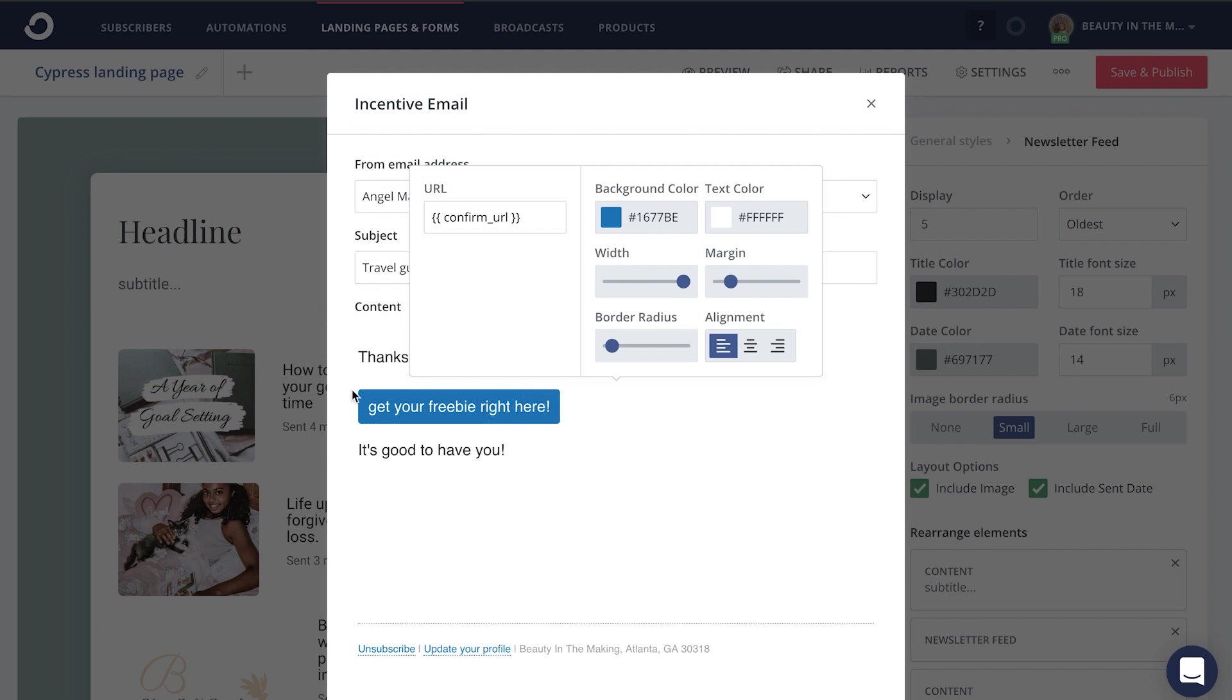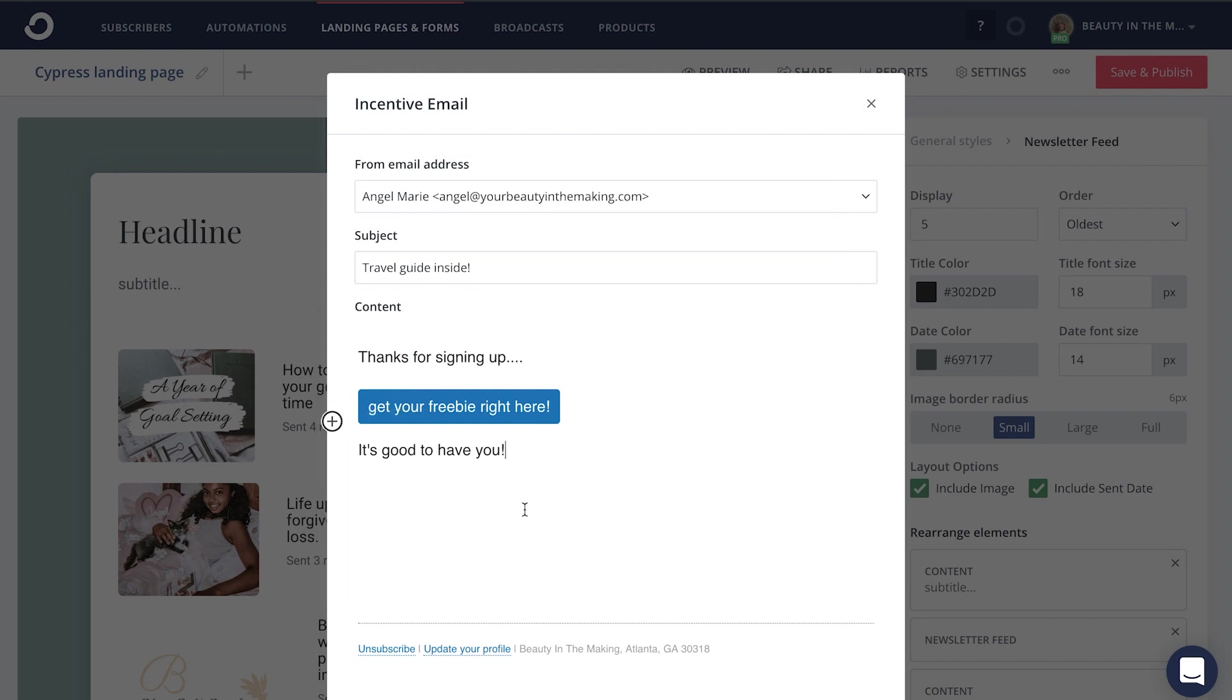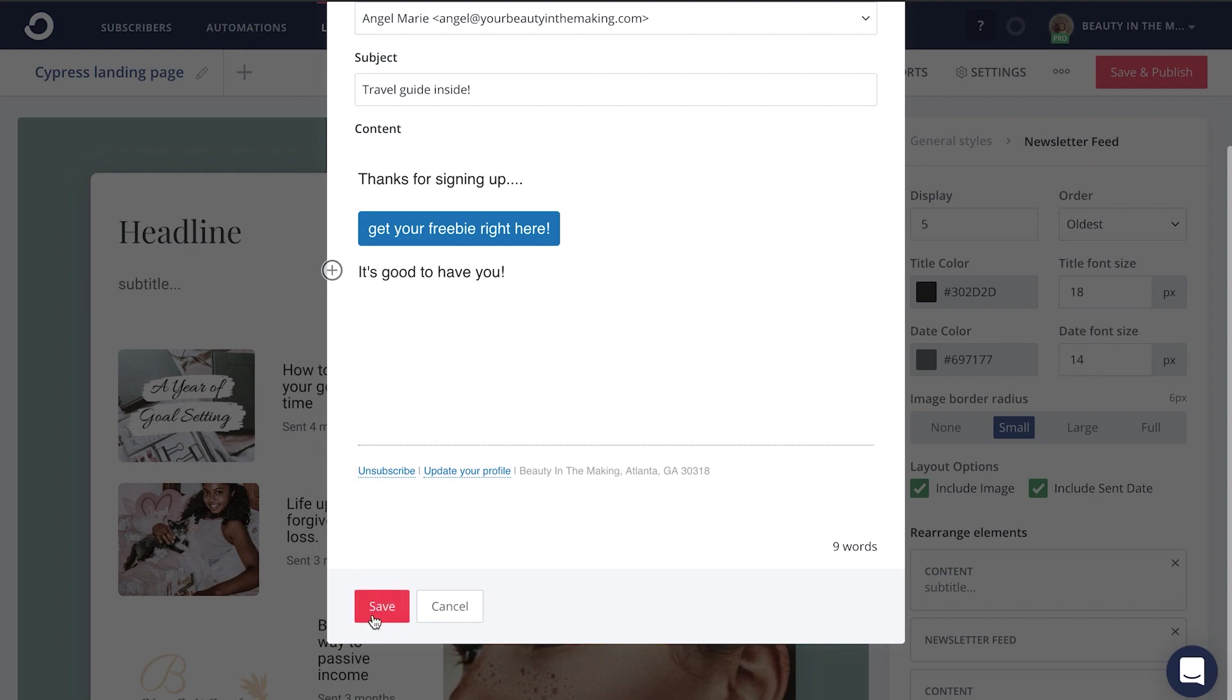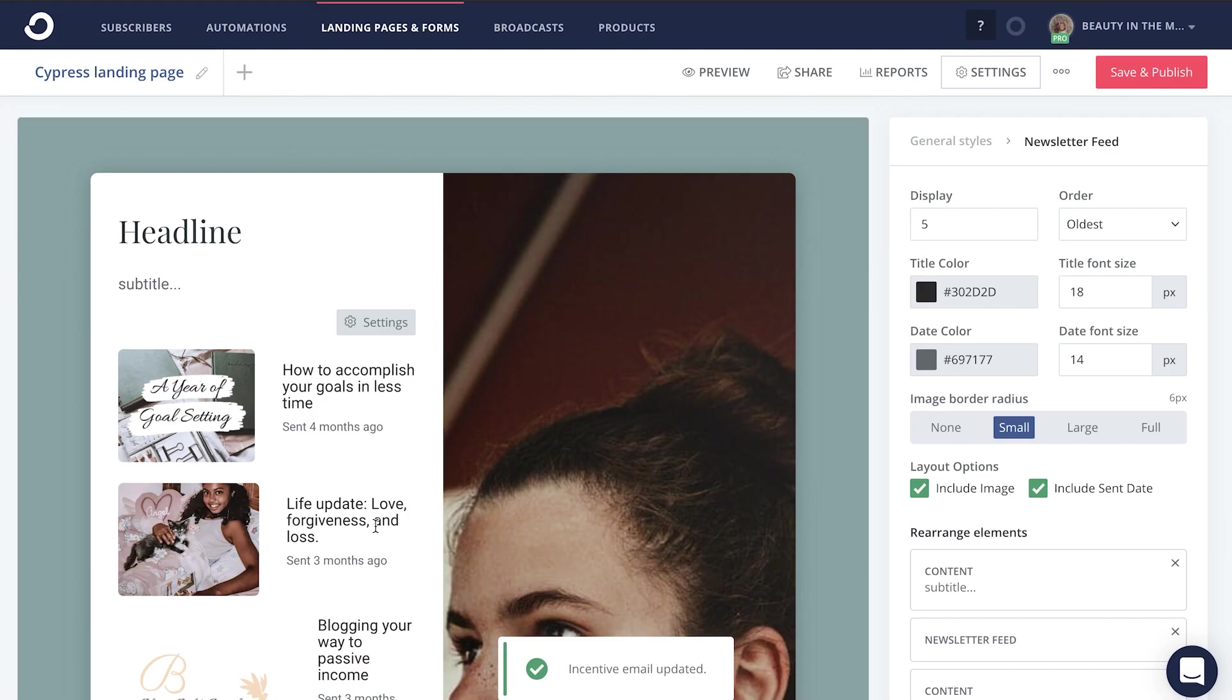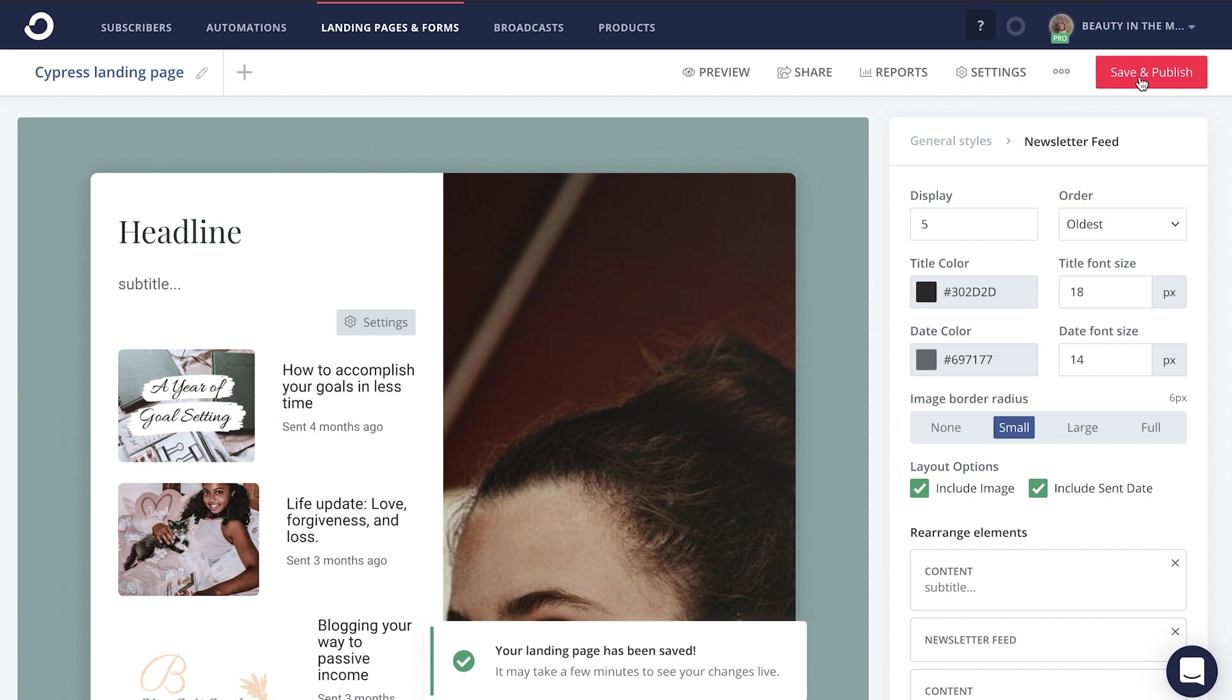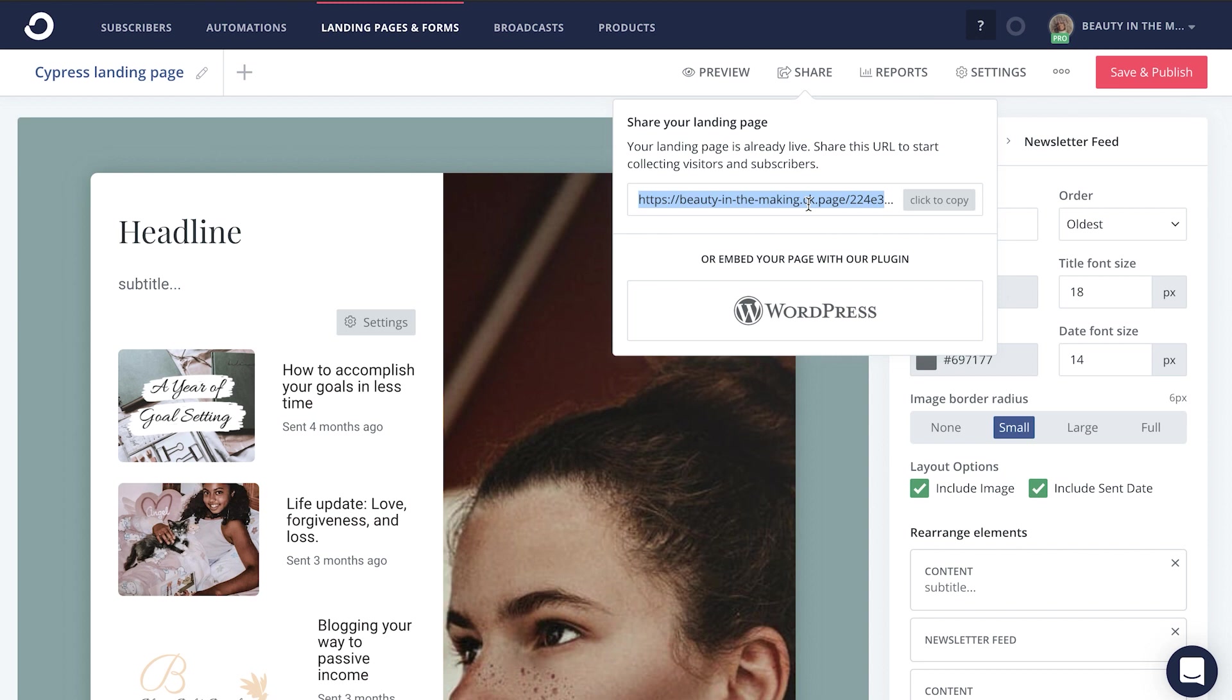You'll also notice that same plus button that pops up on the left hand side where you can add in more creative components to this email. When you're all done, you'll click save, save. And when you're ready to share this landing page to get subscribers on your email list, you're just going to save and publish your creative works, head to share. And this is the link that you're going to copy and paste to share with whoever, whenever on all of the platforms in order to get people on your email list.